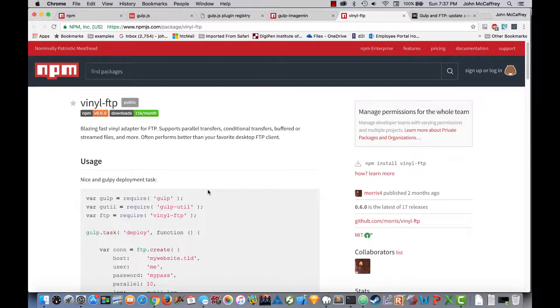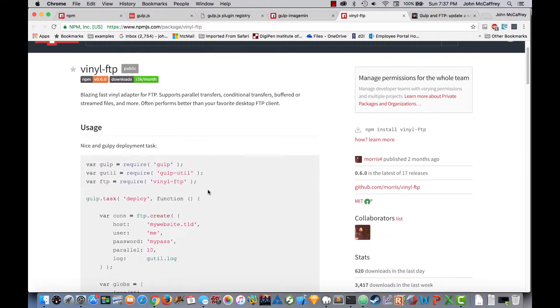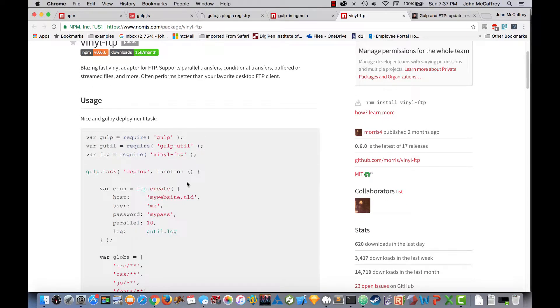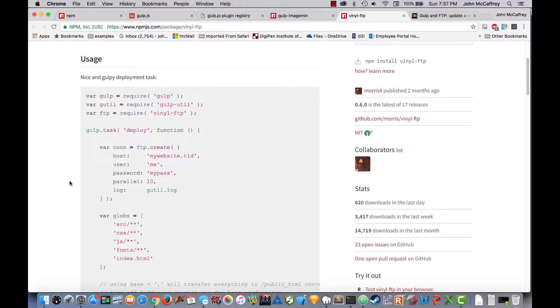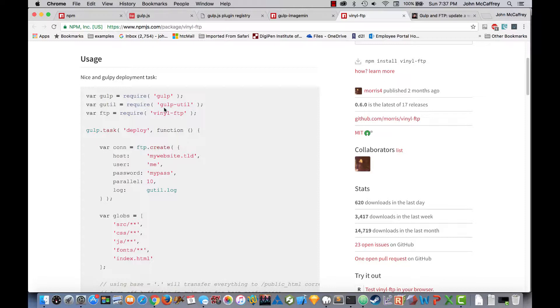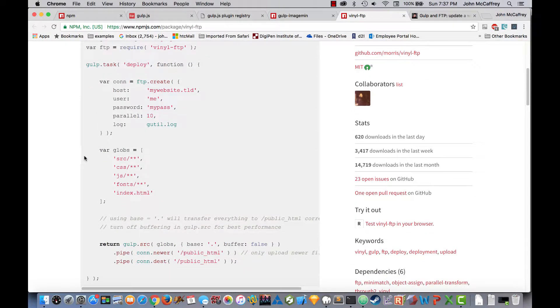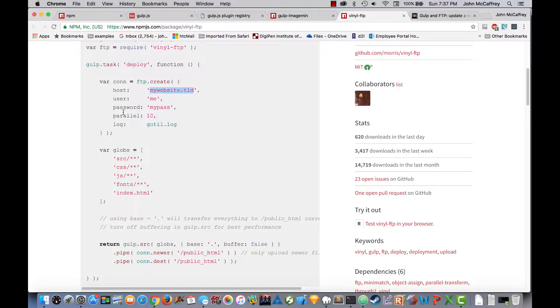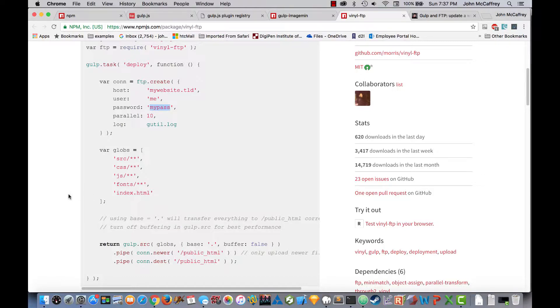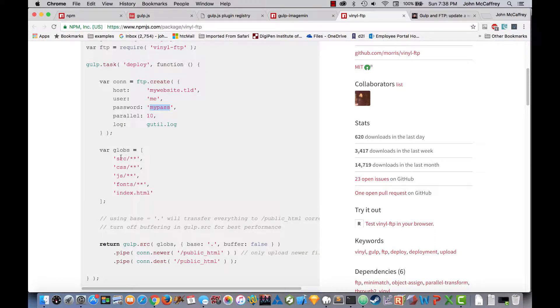So vinyl FTP is pretty straightforward to work with. We've already required Gulp. We'll just need to require Gulp Utilities and vinyl FTP as part of it. And then we will have our Gulp task of deploy which is going to push it up to our website. So you will see that we will have to put in our website domain, our FTP username, our FTP password. And then the globs section, we'll talk about that a little bit, but what this is is specifying which files that we are wishing to upload.